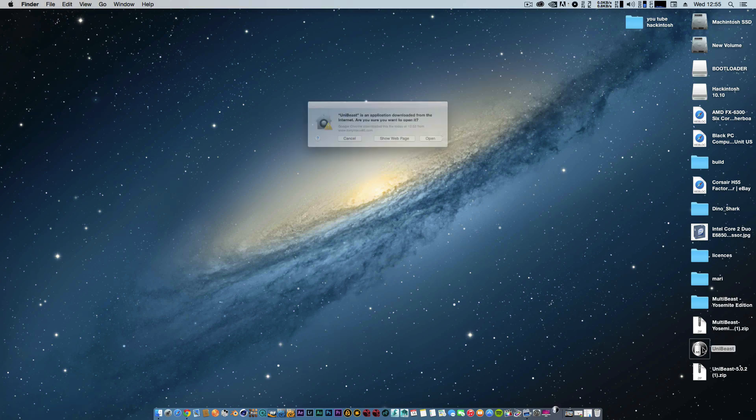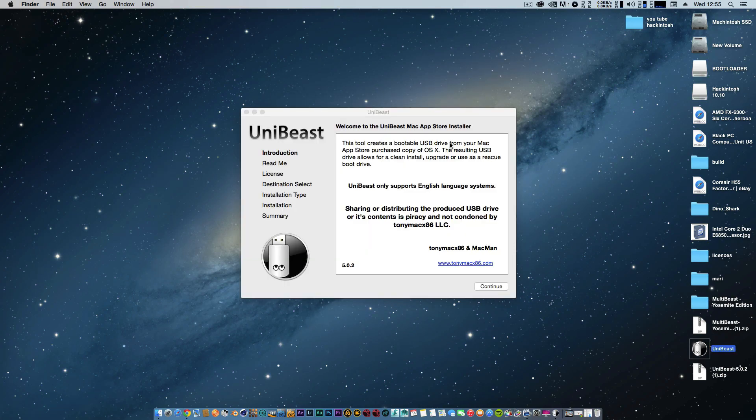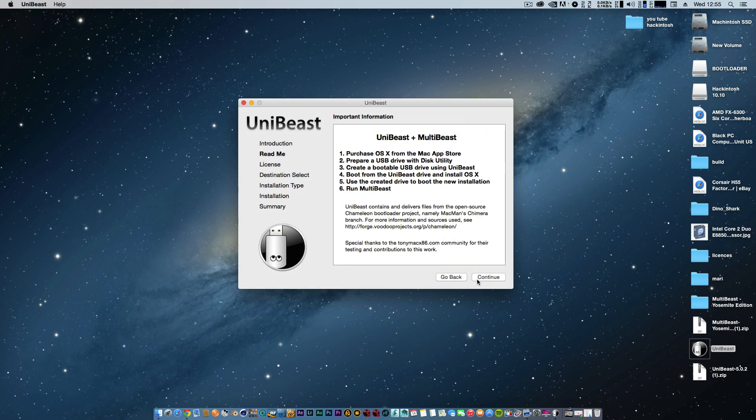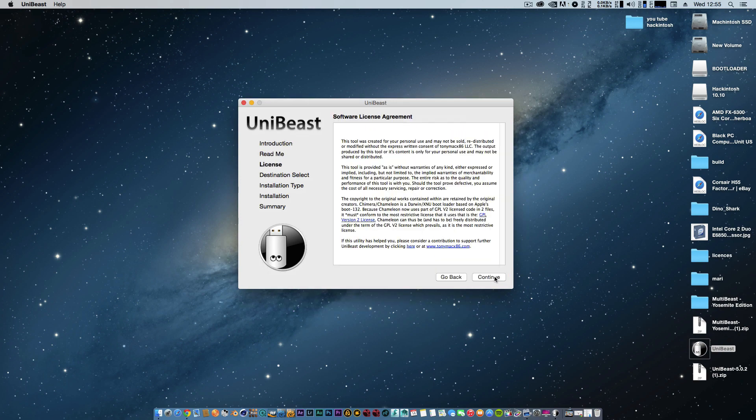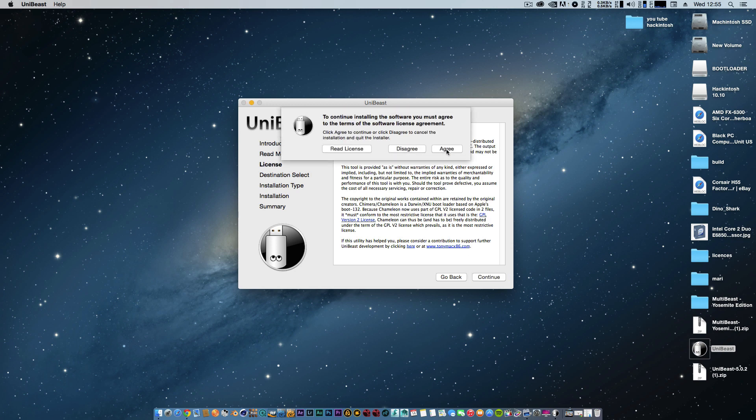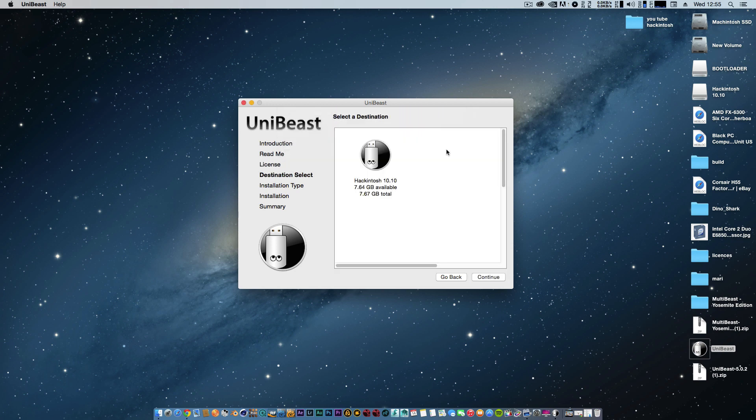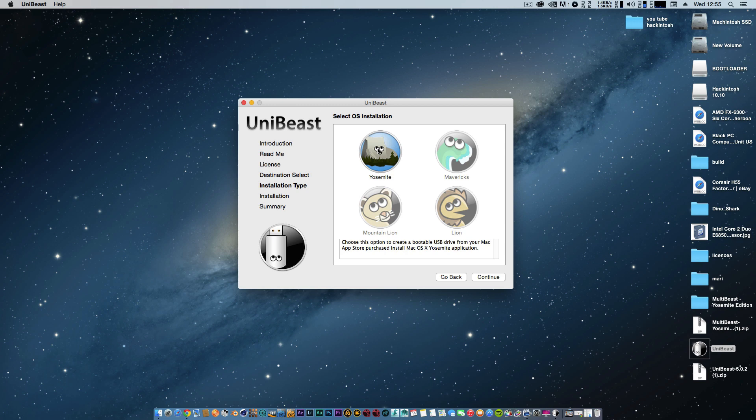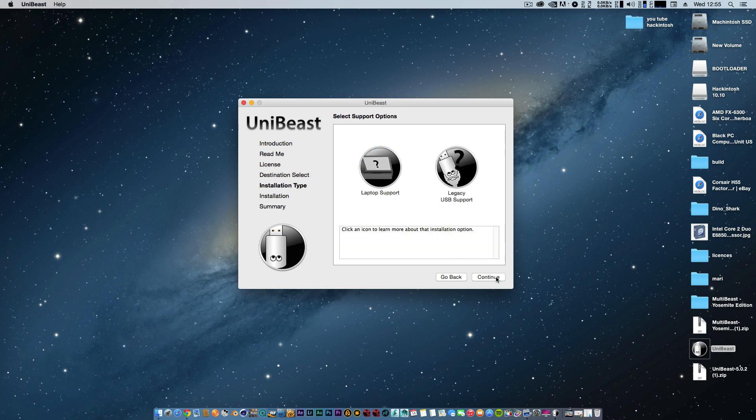Once you do that, we're going to double-click on UniBeast and open it up. This is the UniBeast installer. I'll click continue, continue, continue, agree to the license. This is where our hackintosh is going to be put onto the thumb drive, our bootloader. I'll click on that, then continue. You can use any of these OS versions - Yosemite, Mavericks, Mountain Lion, or Lion - but for this one I'm clicking on Yosemite.